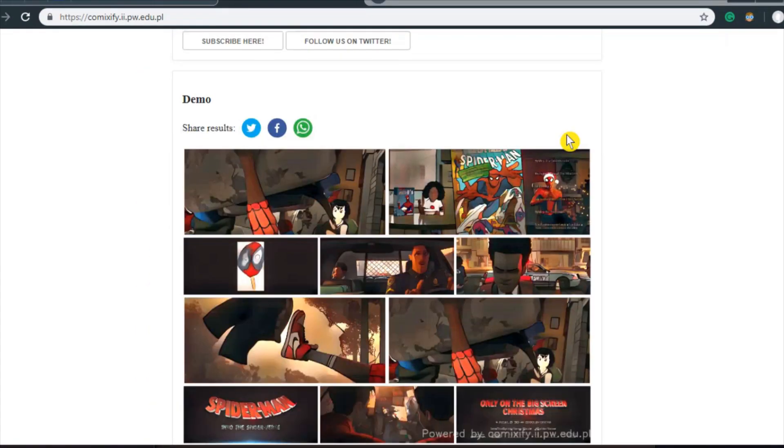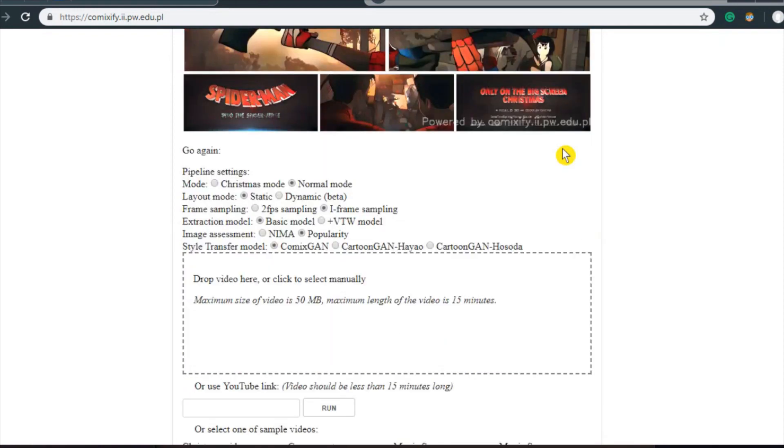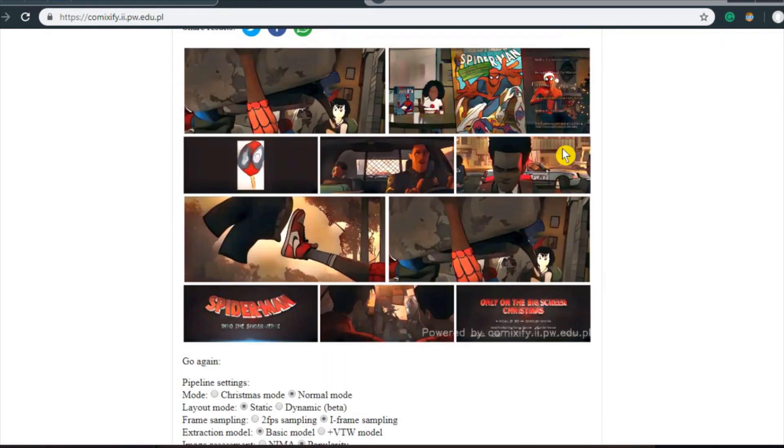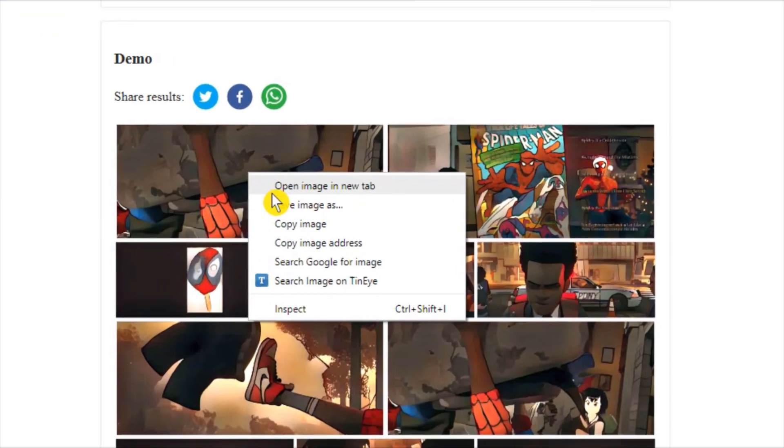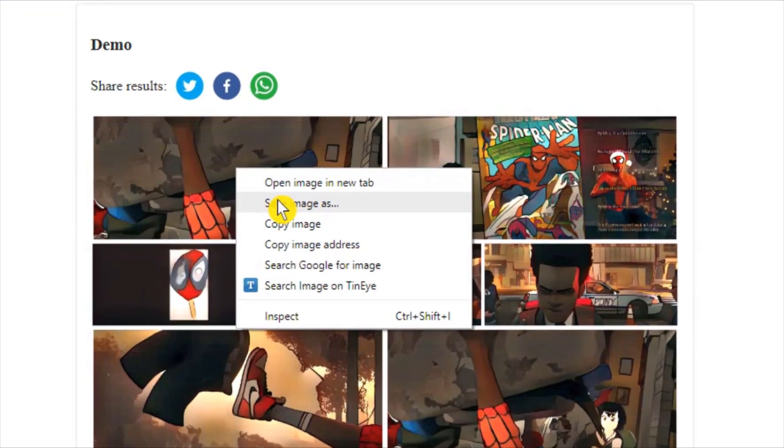Once the video is loaded successfully, this service converts that into comic strips and gives you the output. The output is an image file which you can save from the right-click context menu.